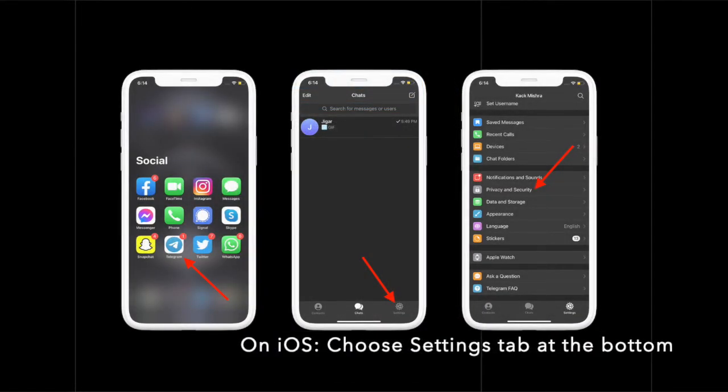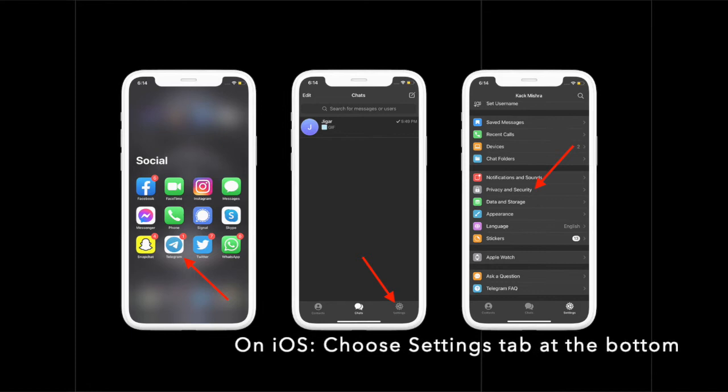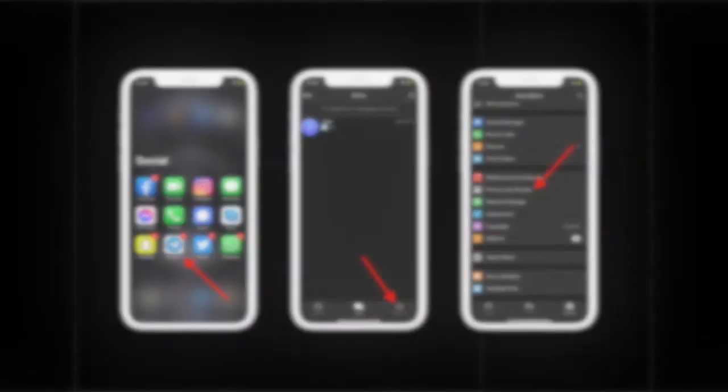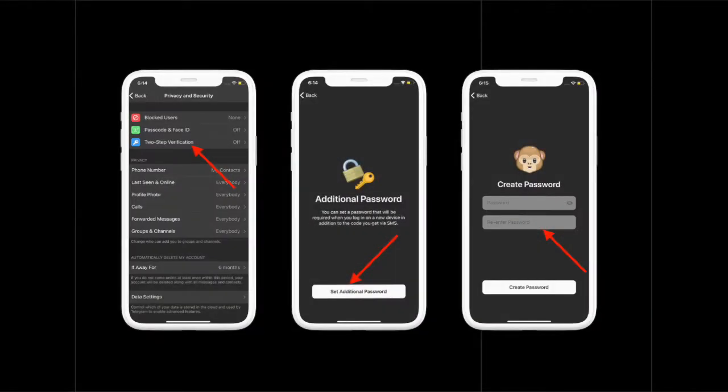Next, select the Settings option. Next up, choose the Privacy and Security option. Up next, tap on Two-Step Verification.